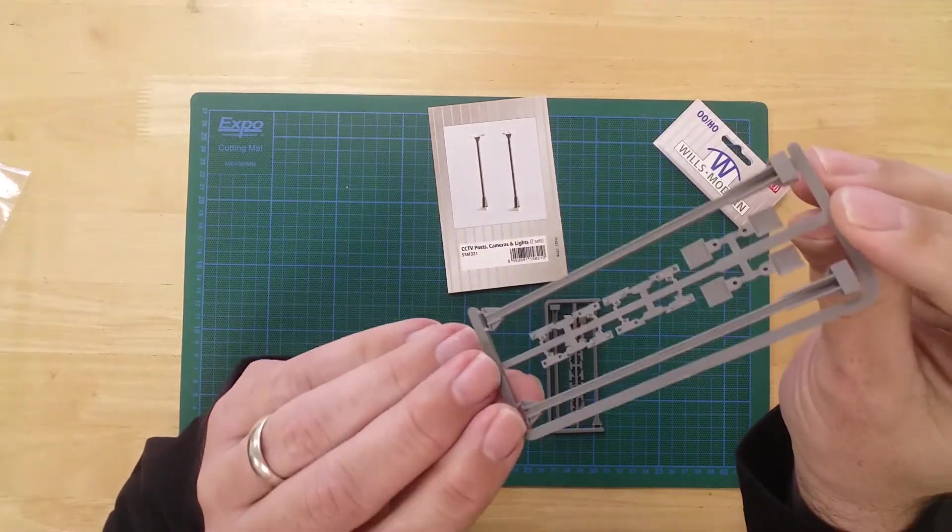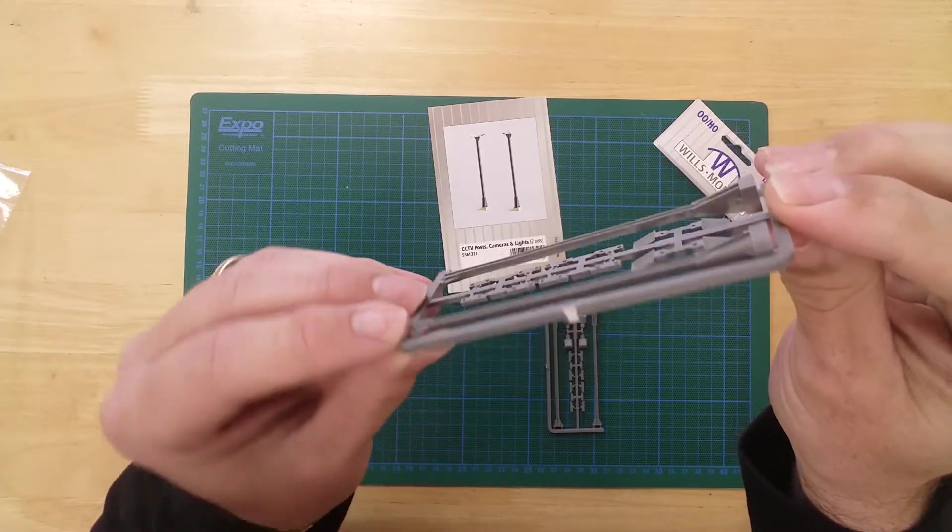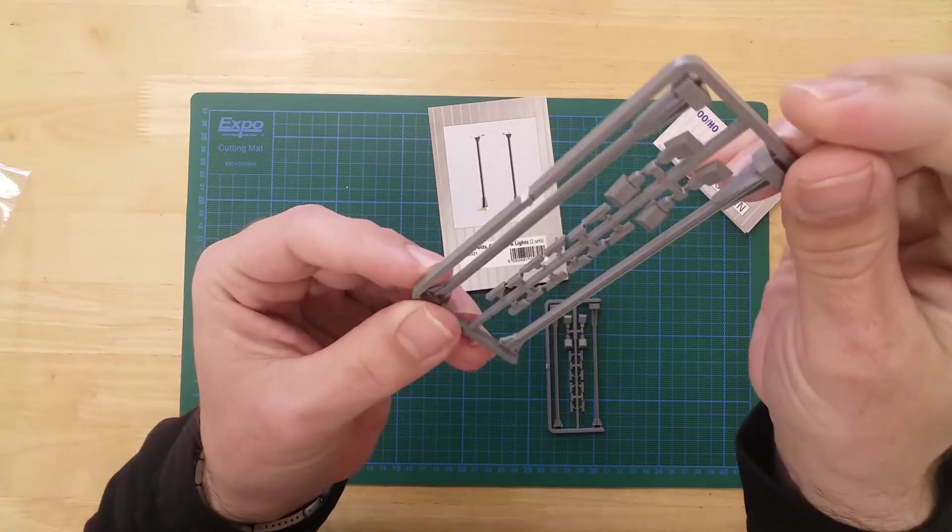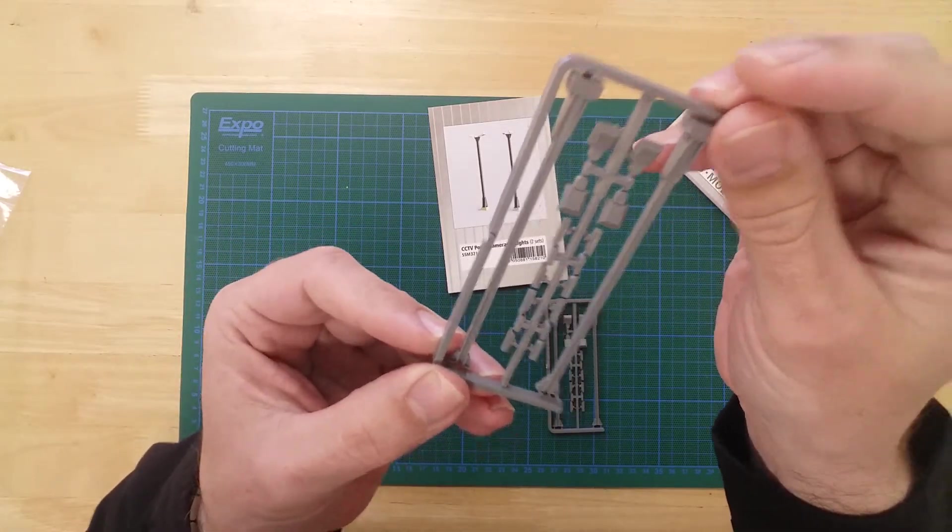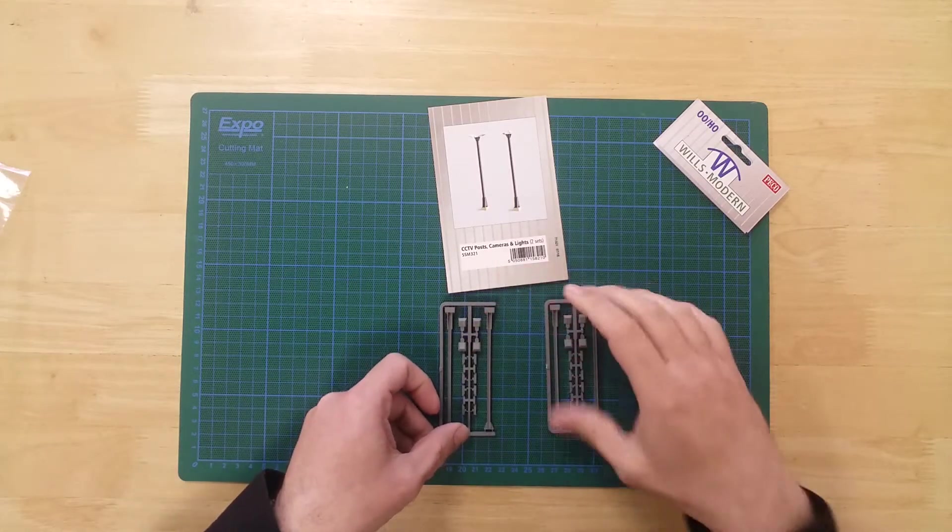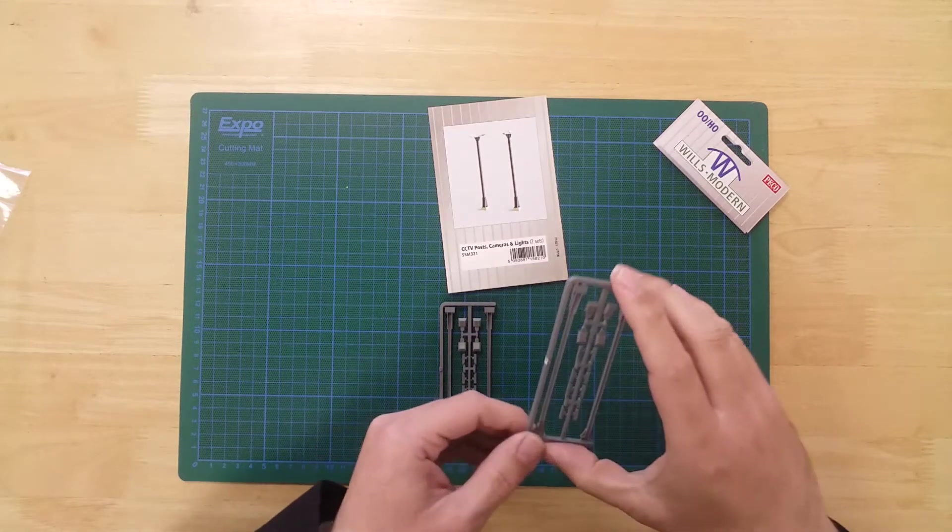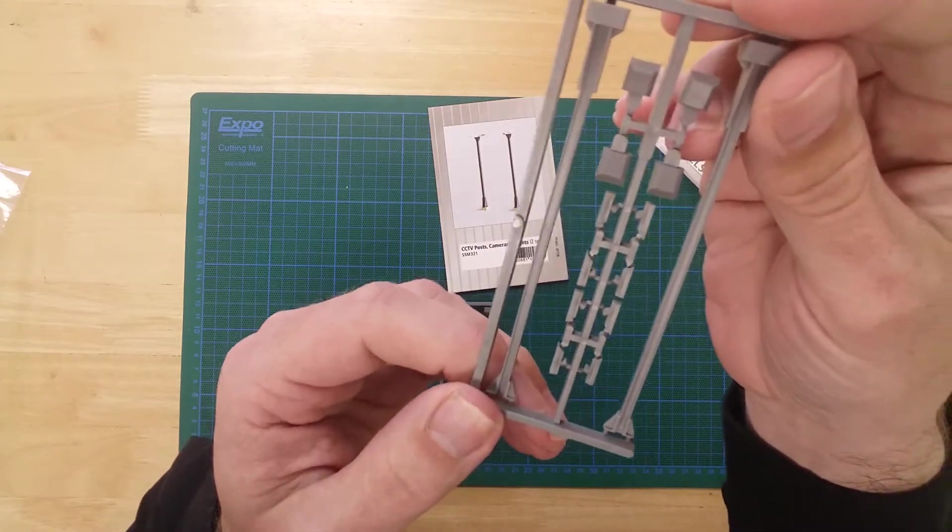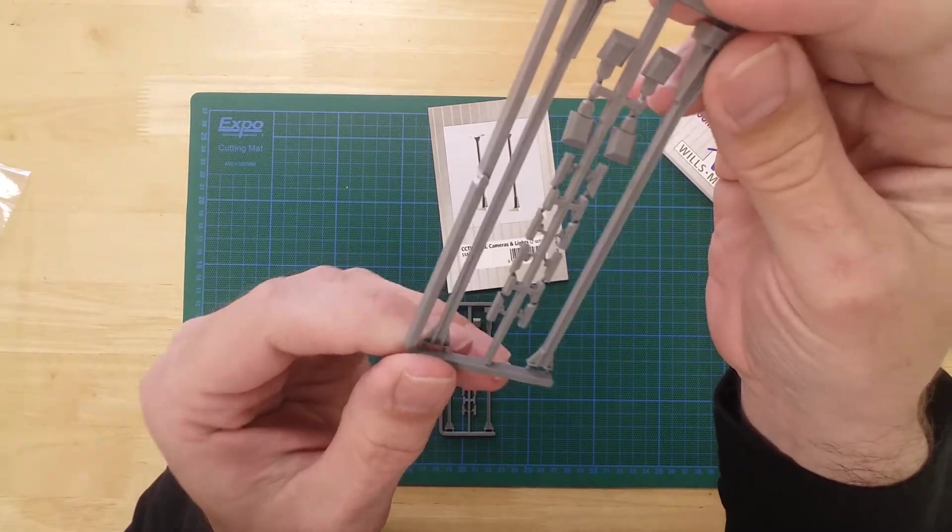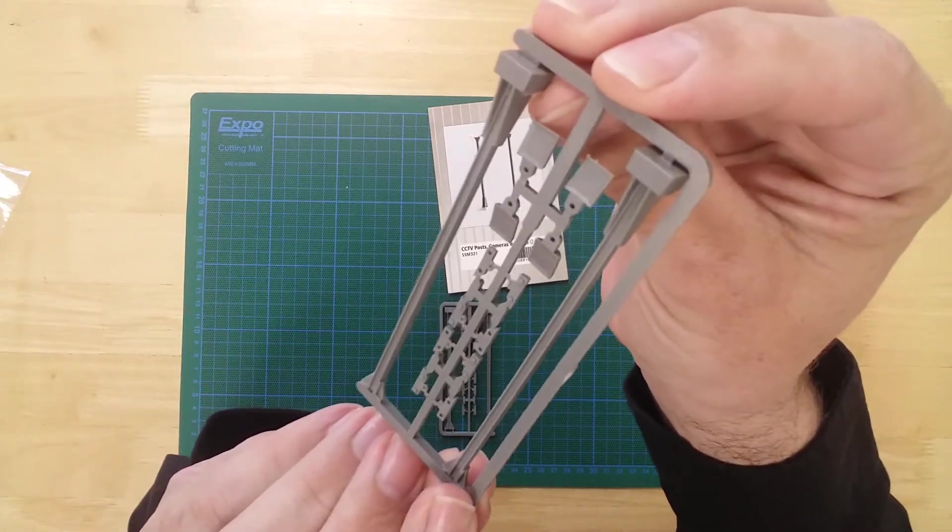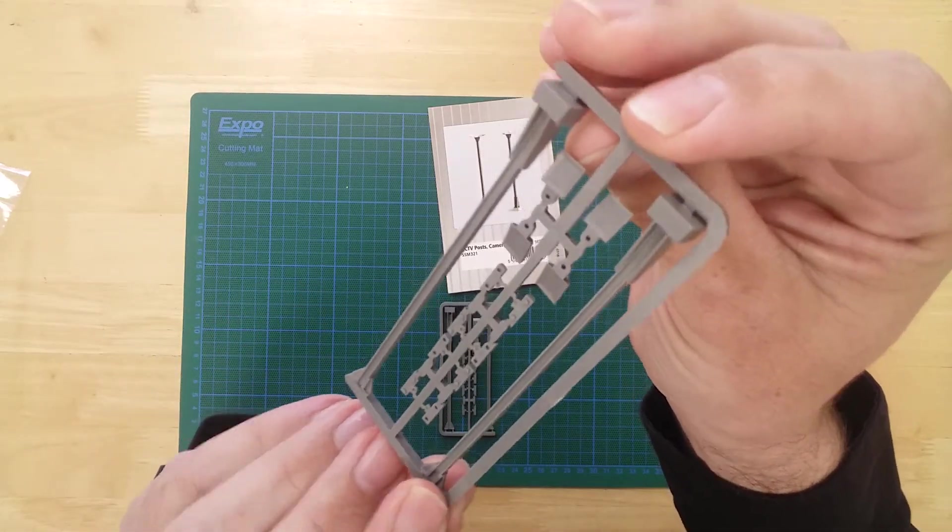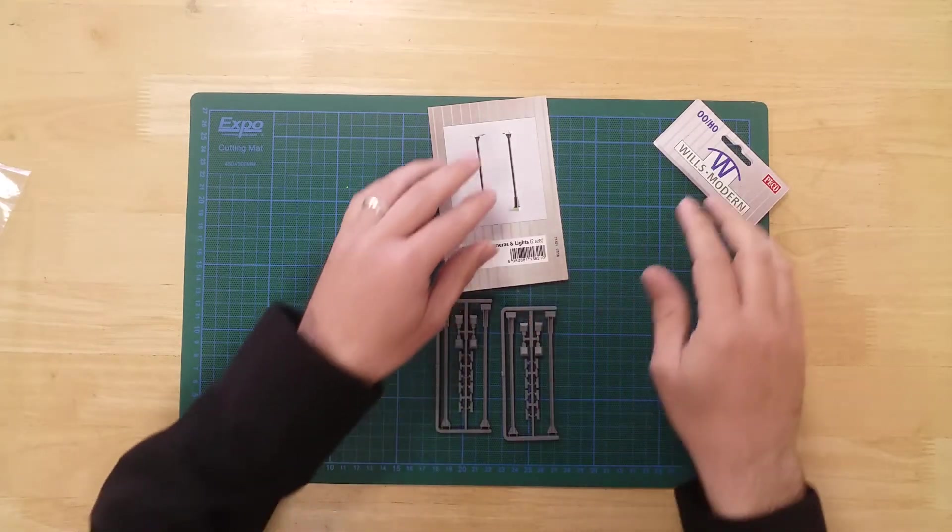There are enough CCTV cameras and flood lights to construct the models in a variety of ways. The leftover parts can be used to furnish other locations on your layout. All of the model's parts are produced in a medium grey color and require painting.